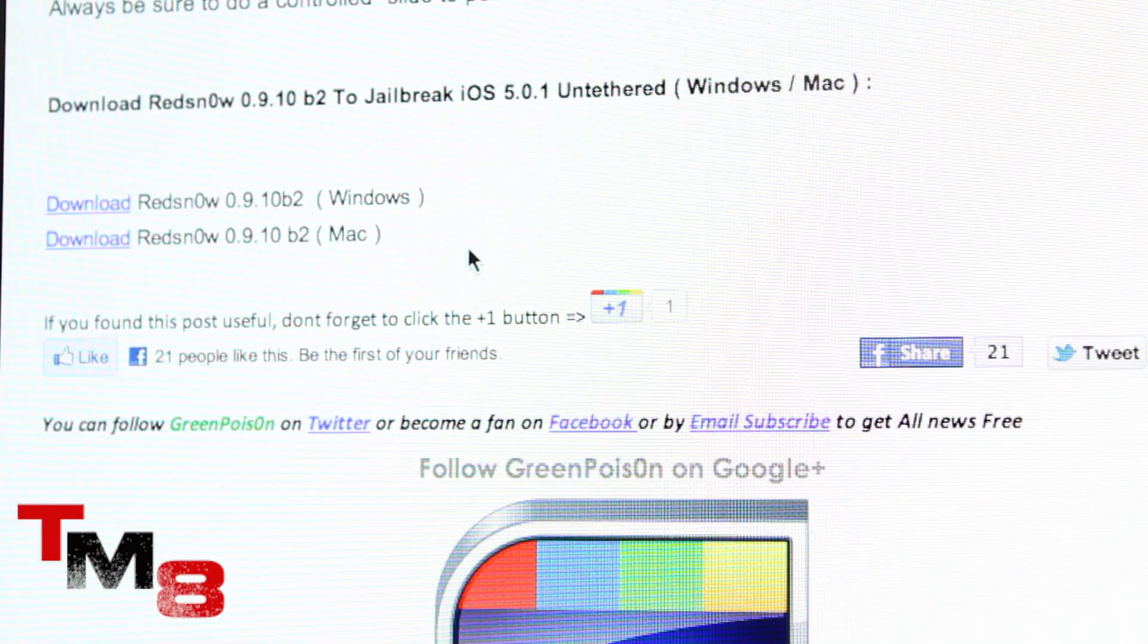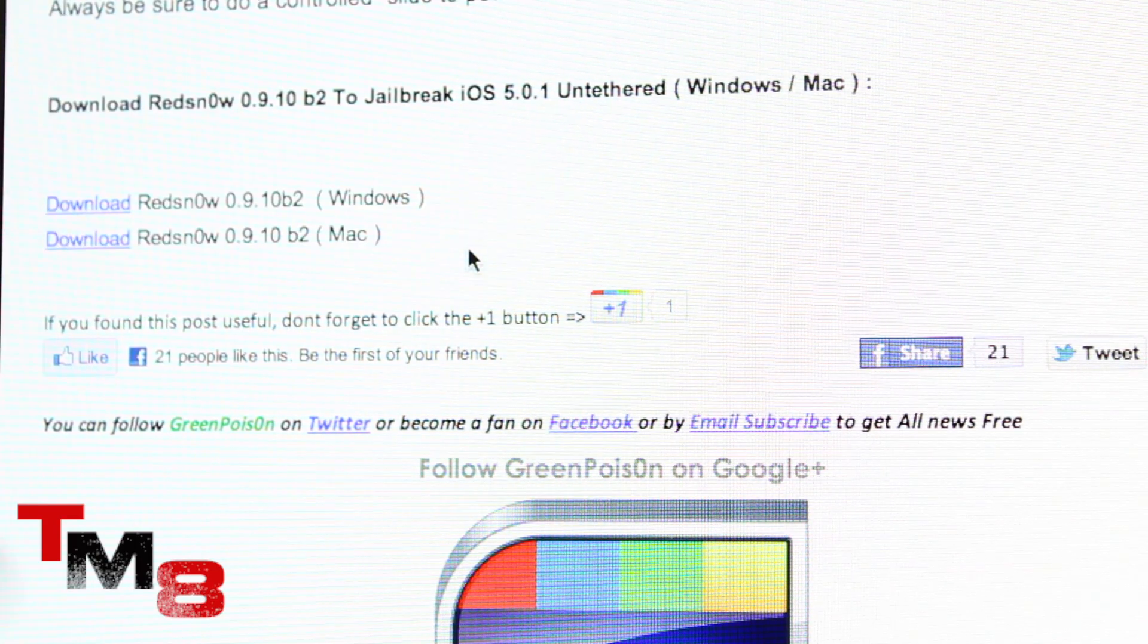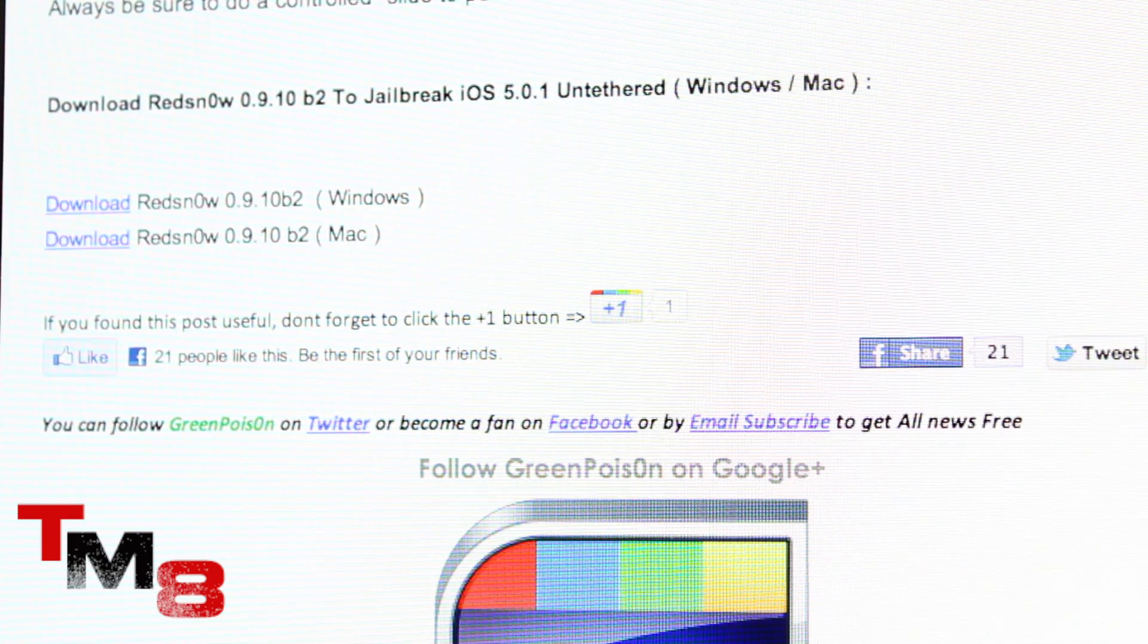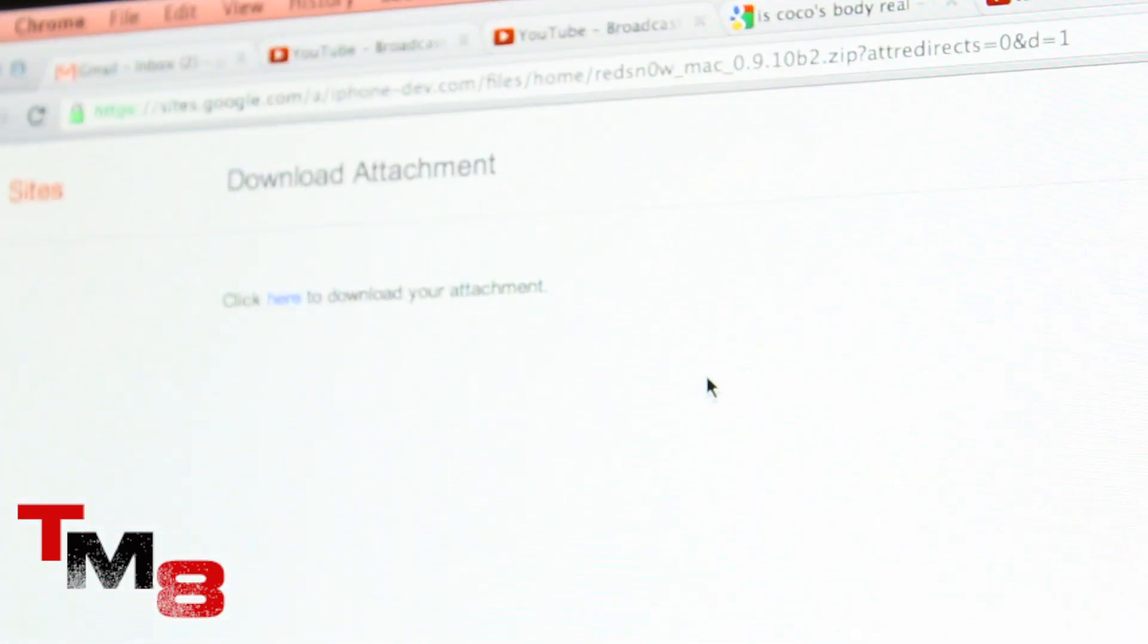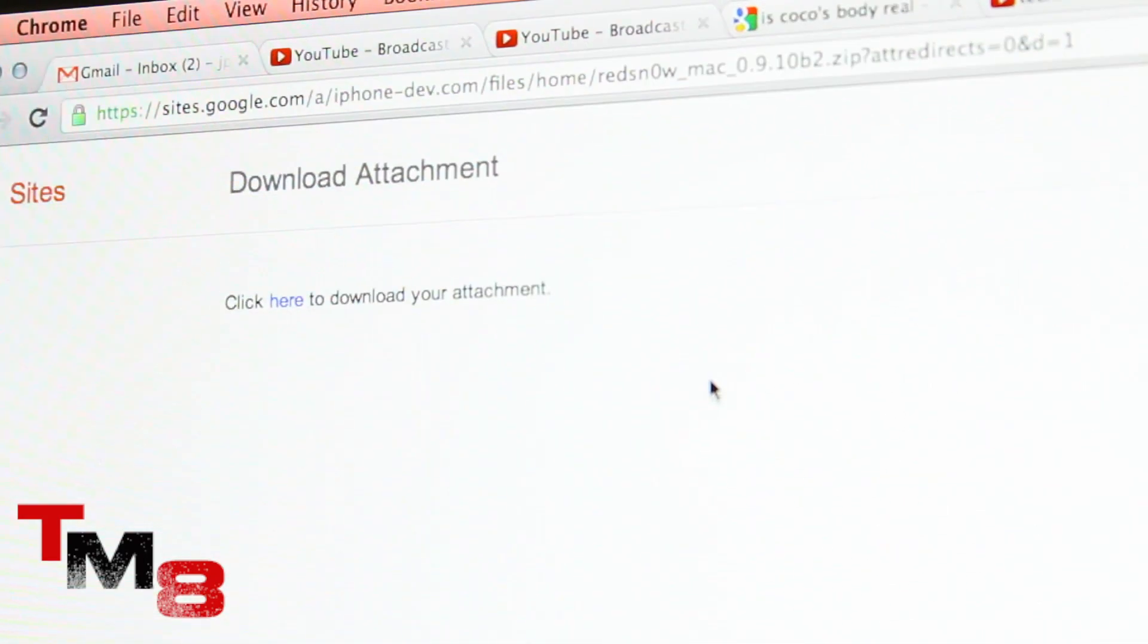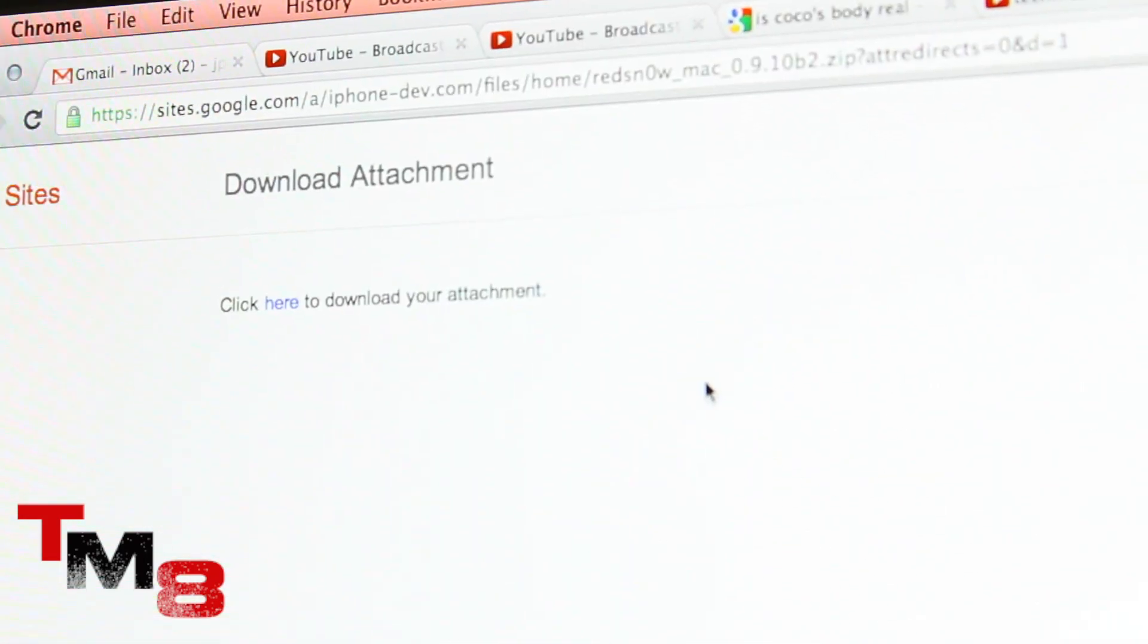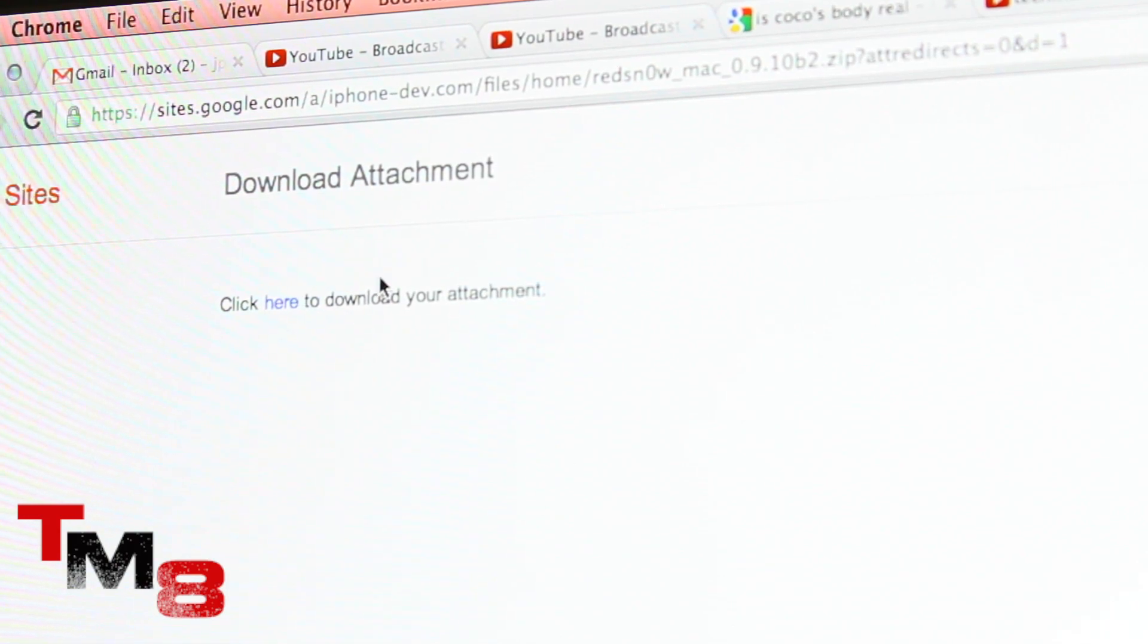If you have Windows, you obviously click on Windows and if you have a Mac, of course click on Mac. I'm going to click on Mac and you're going to come to this site. It's pretty much a blank page, but in the top left corner it says click here to download your attachment. So click there and download the folder.